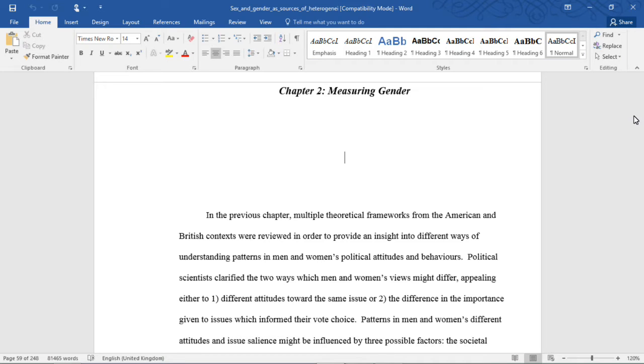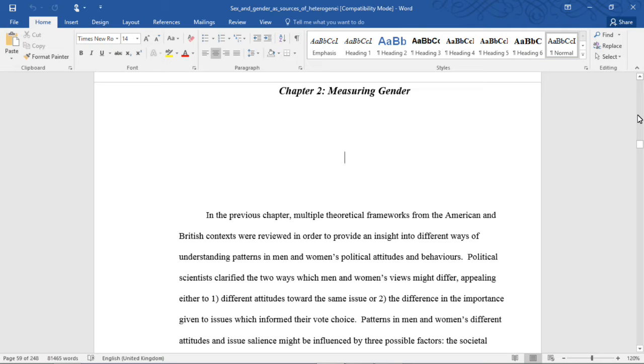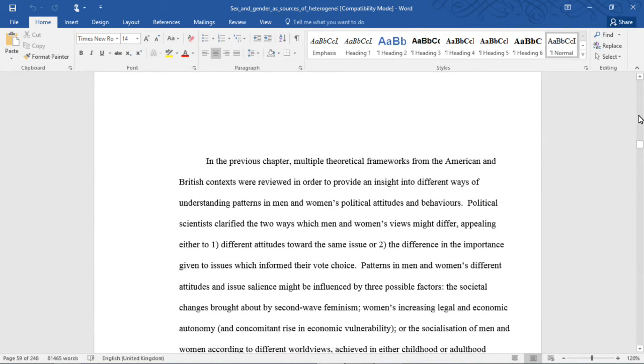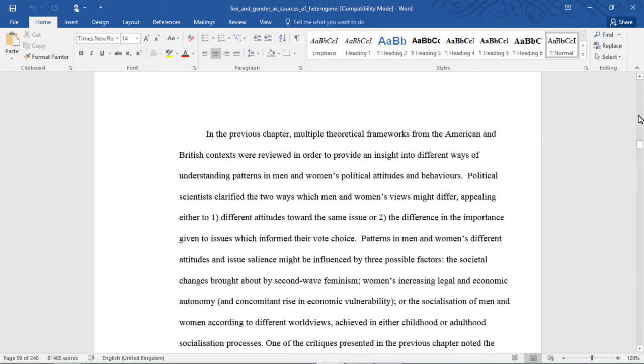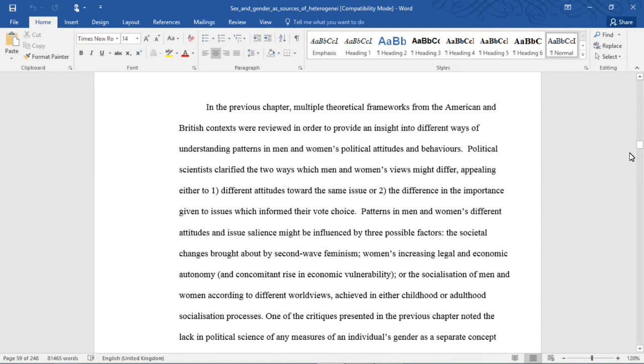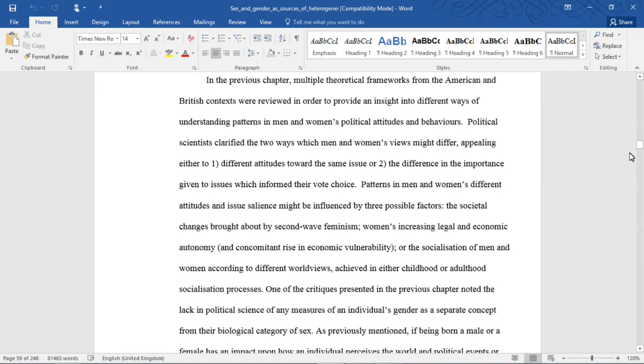I'm doing all of this in one take, so apologies in advance for any background noises or if I stumble over my words. In the previous chapter, multiple theoretical frameworks from the American and British context were reviewed to provide insight into different ways of understanding patterns in men and women's political attitudes and behaviors.